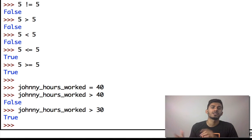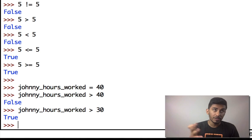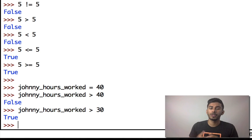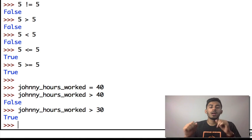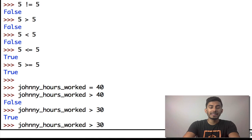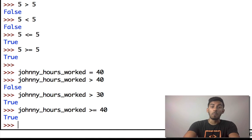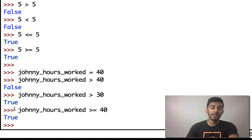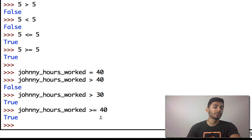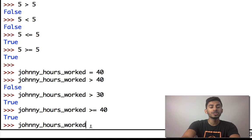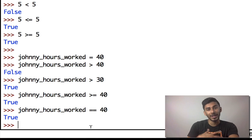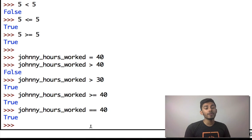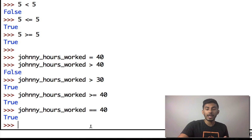Okay, has he worked greater than or equal to 40 hours? Hmm, it says true. Since I know he hasn't worked greater than 40 hours, then in this statement greater than or equal to 40, I know that he's worked equal to 40. But let's just double check and say equal equal to 40. Okay, cool. So we now know that Johnny has worked exactly 40 hours.